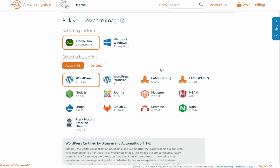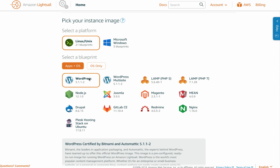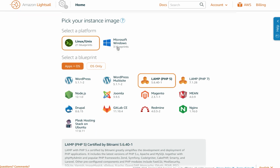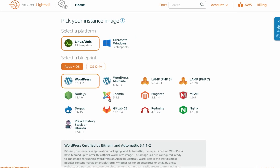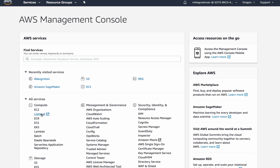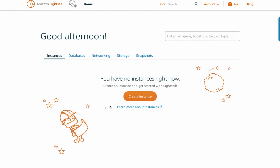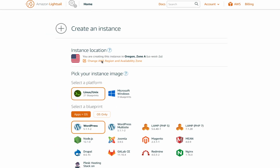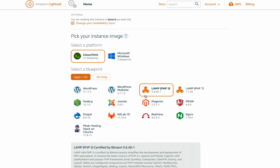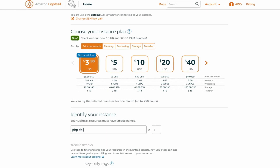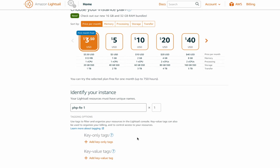With LightSail, you get lots of helpful features, including one-click operating system and application stacks like WordPress, LAMP, Windows, or Linux, which you can run instantly, as I'll show you here. All you have to do to get started is launch the LightSail homepage, click Create Instance on the console, pick a location, select an application, give your instance a name, and click Create.